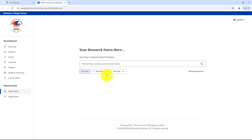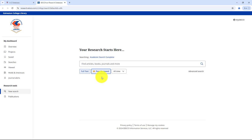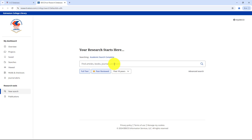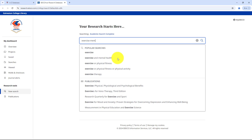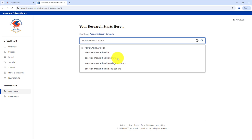When you start your search, make sure to select Full Text so that all of the results you see are fully accessible. You'll also want to check Peer Reviewed to ensure the articles were written and reviewed by experts in that field. You can even limit your search by publication date if your professor requires more recent research. For example, I'm interested in researching how exercise affects mental health. I'll type in exercise and mental health and limit my results to articles from the last 10 years.